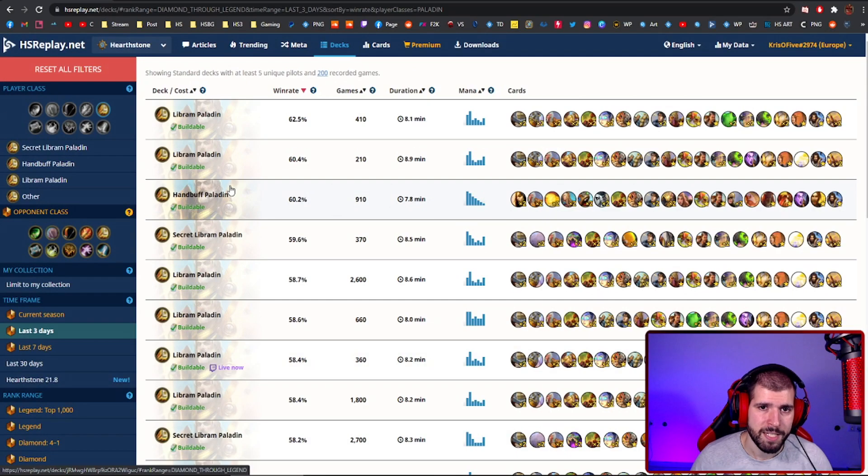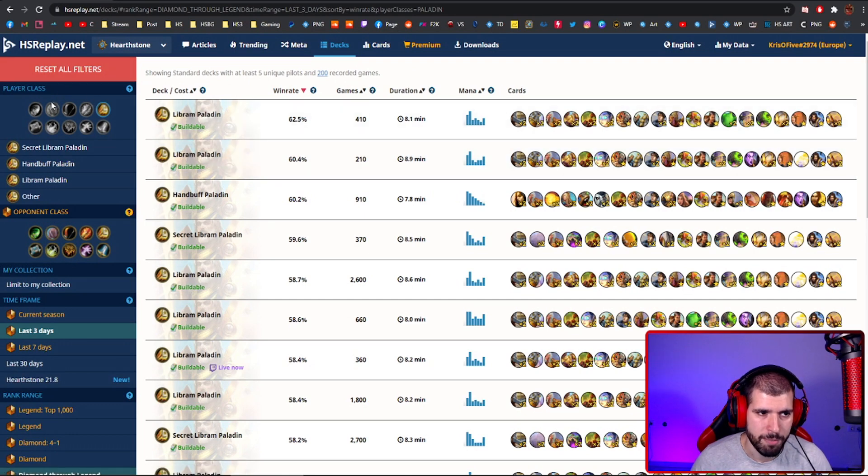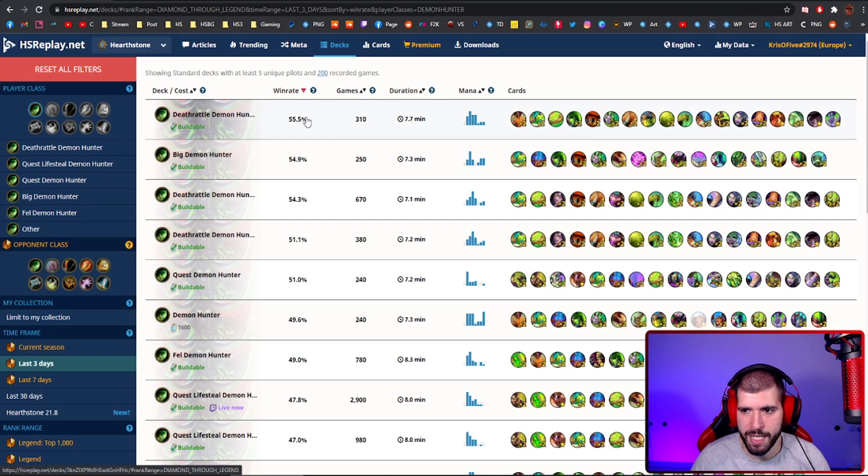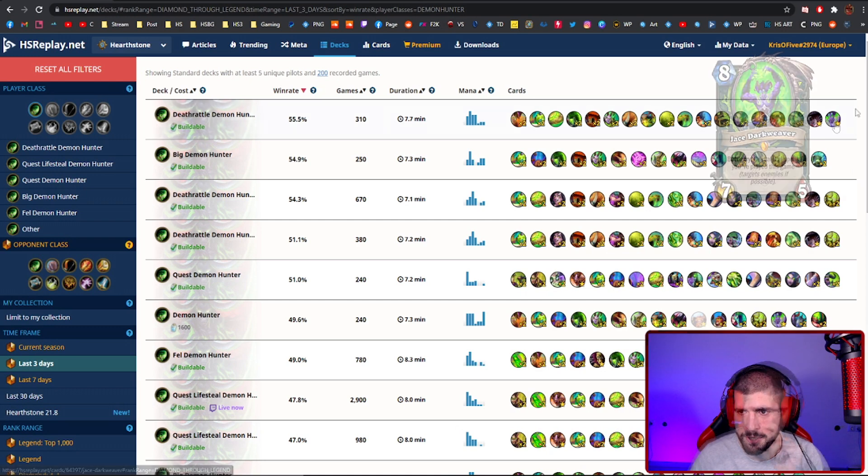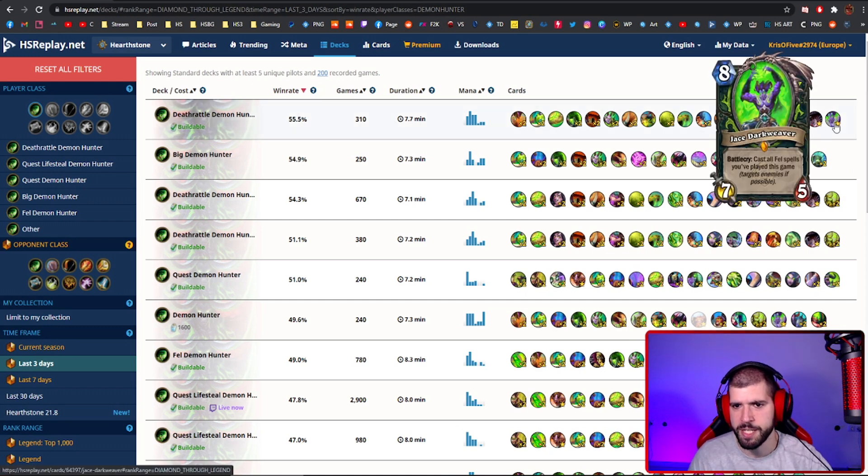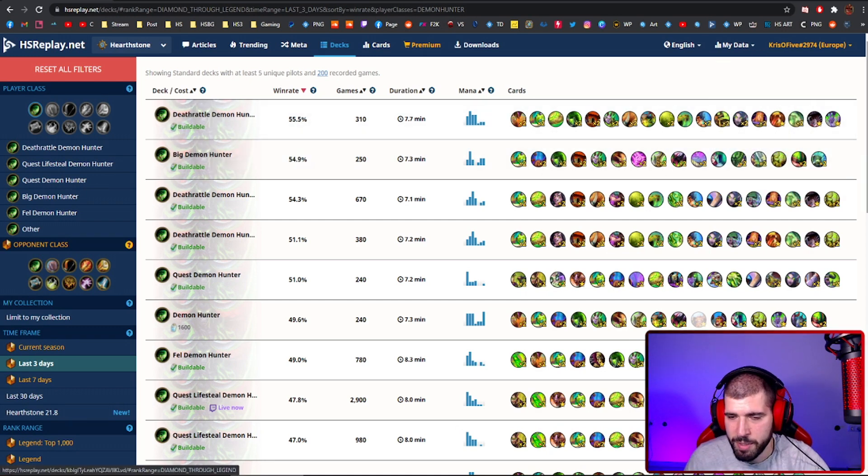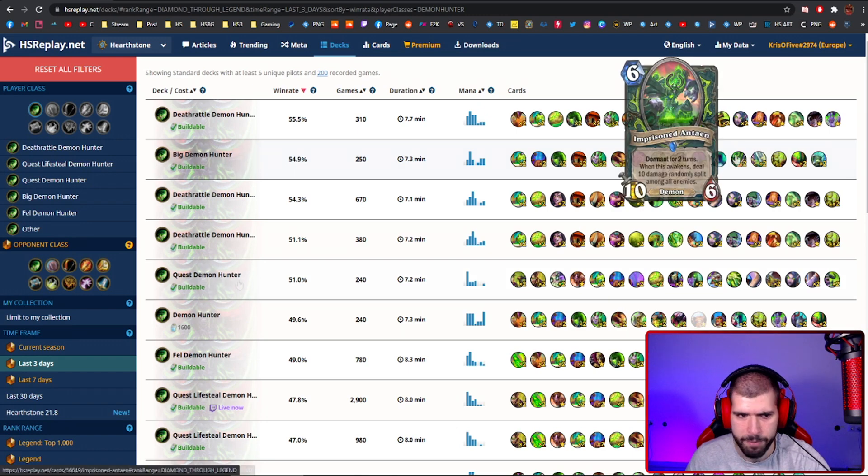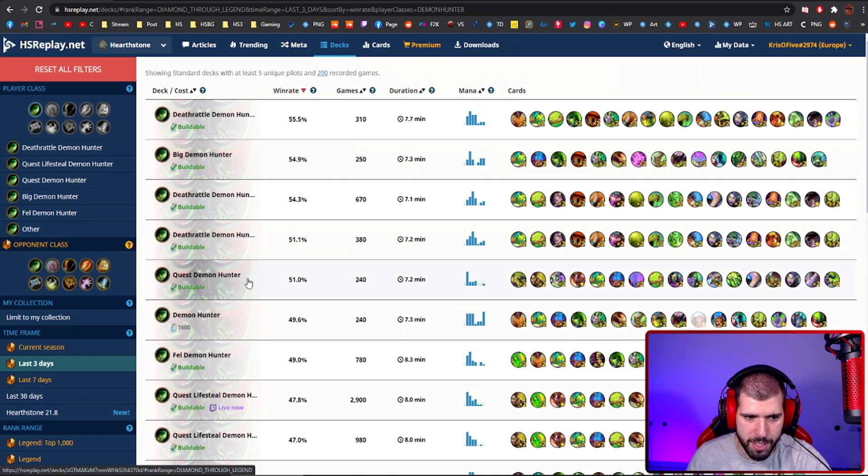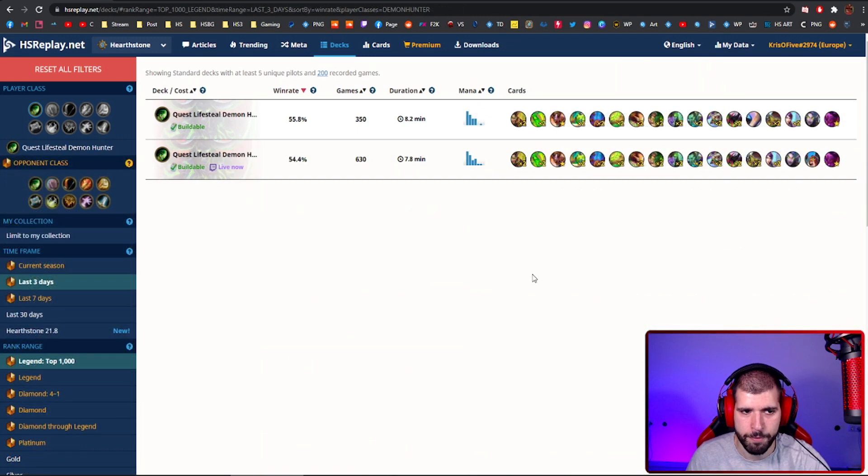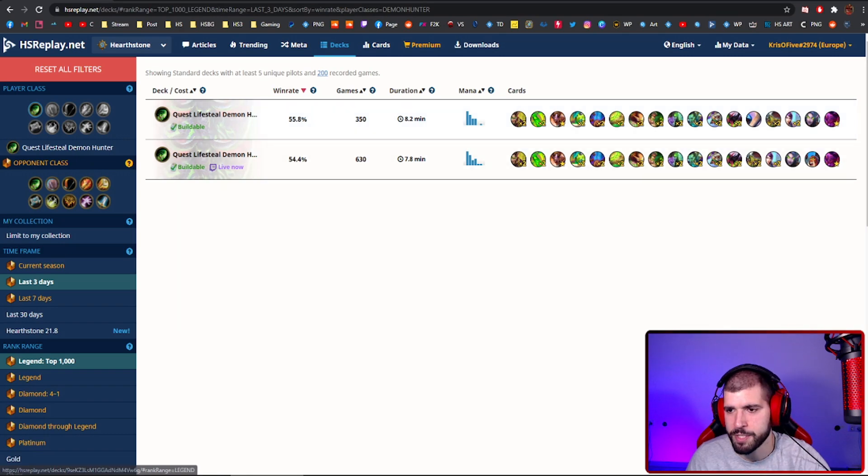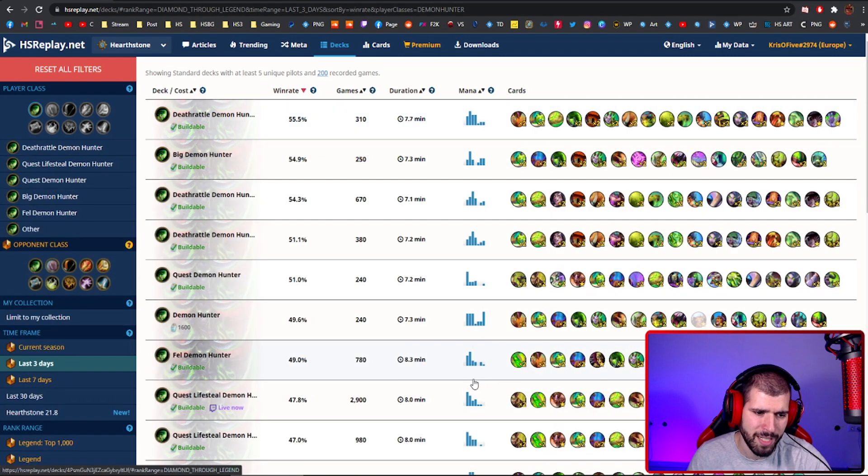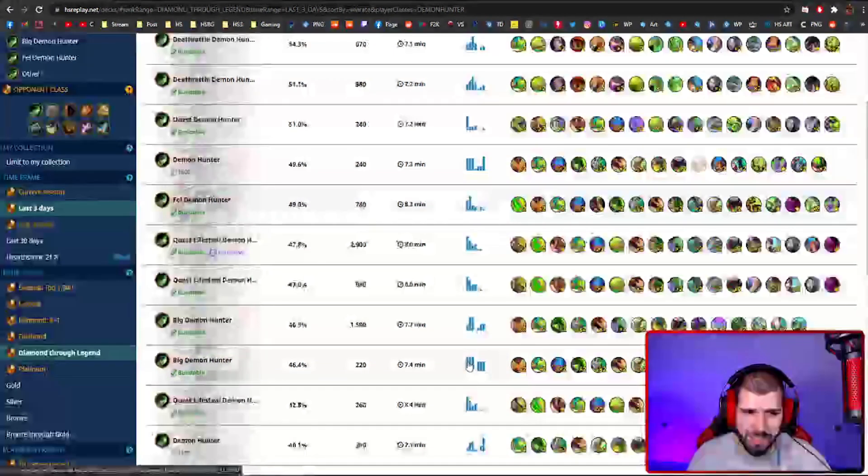For the classes I didn't mention, let's see what are the best working decks for them so far. For Demon Hunter, Deathrattle is actually doing pretty good, with inclusion of Jace. Big Demon Hunter is also pretty decent, without Vanndar. We also have just Quest Demon Hunter, and in top 1000 Legend, Quest Lifesteal Demon Hunter is also pretty strong, but you're not going to see it from Diamond to Legend.